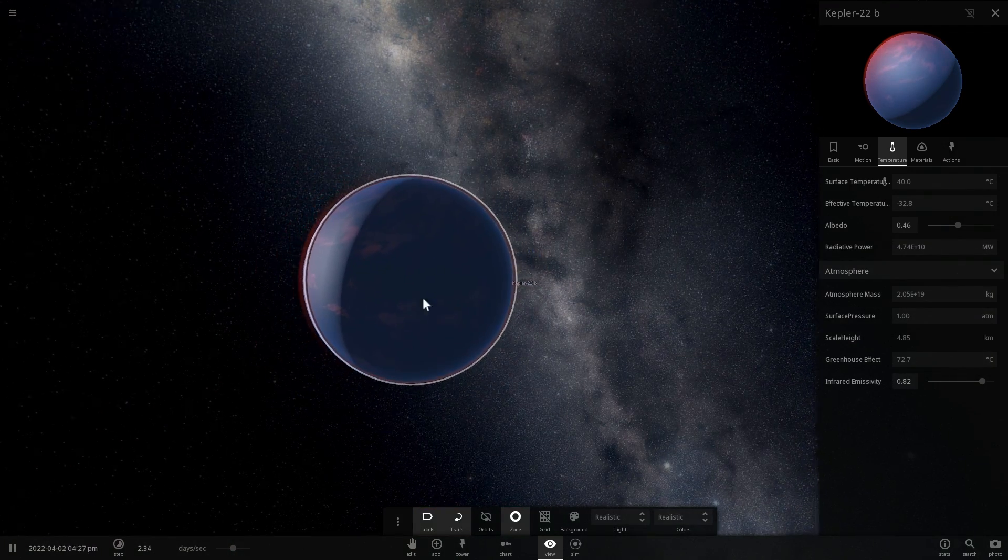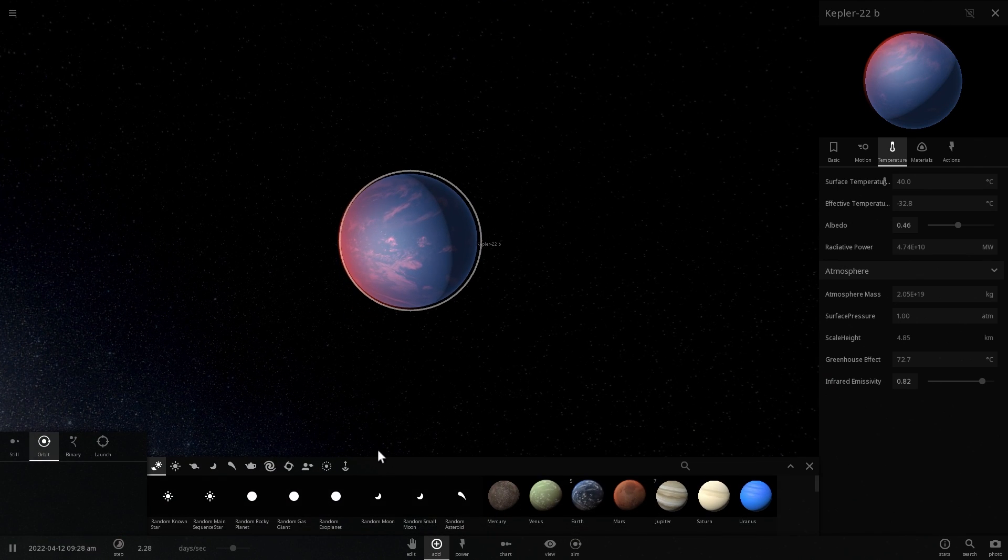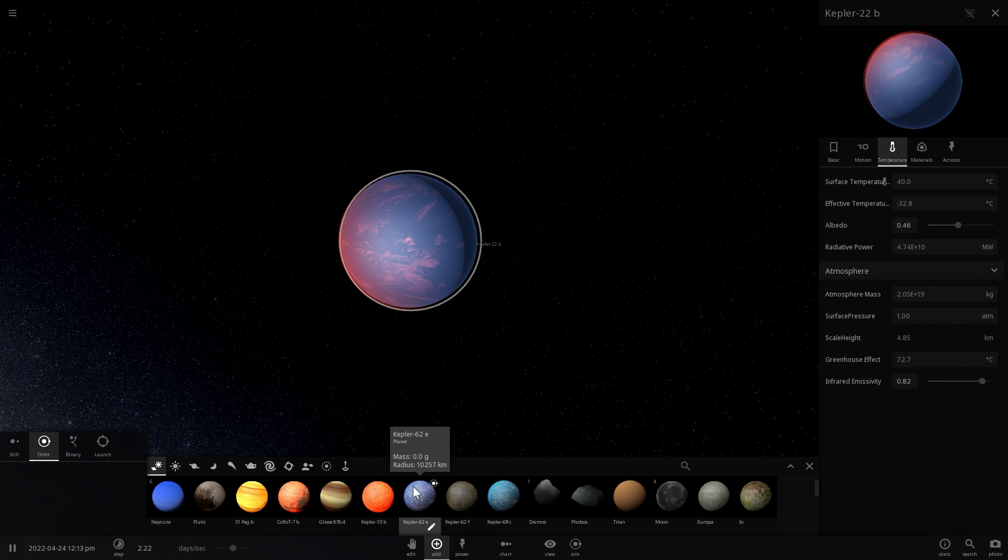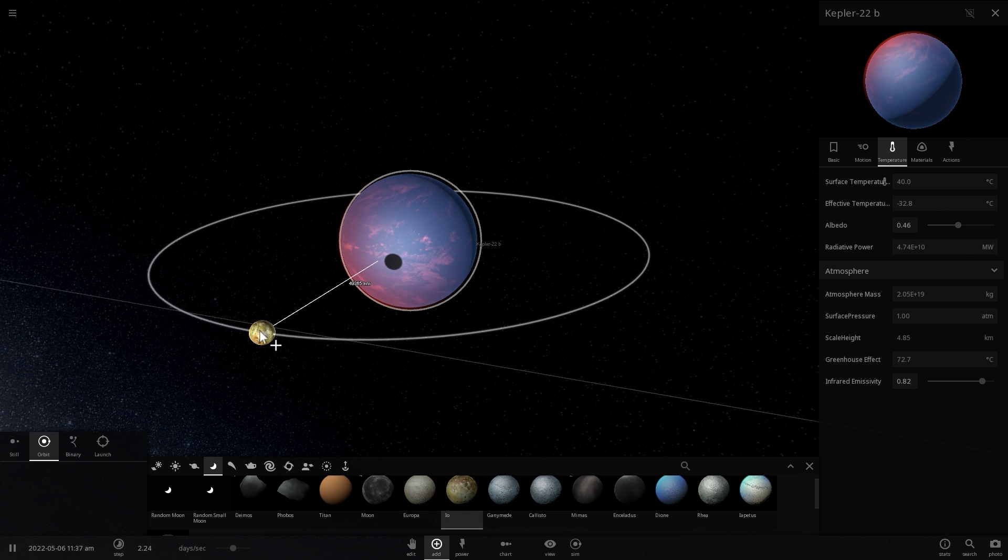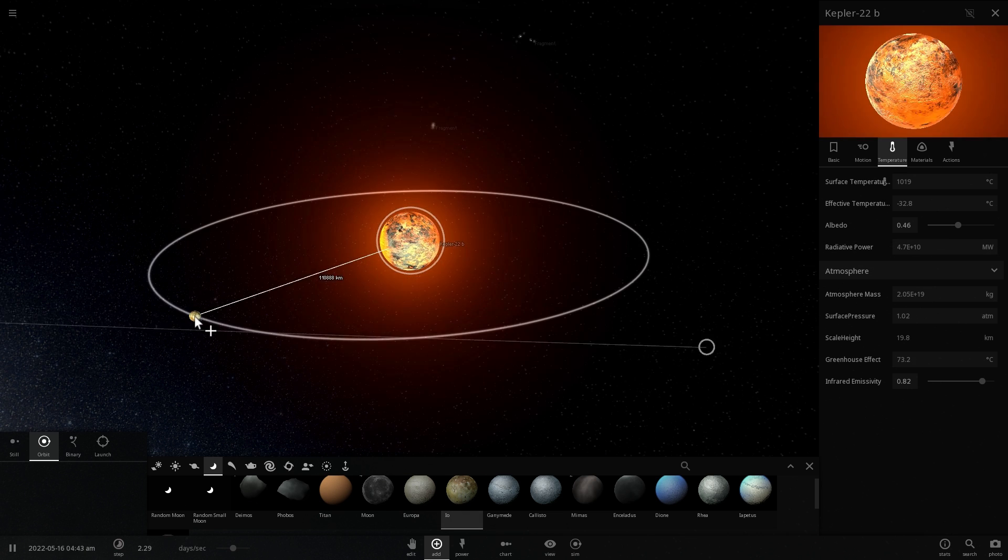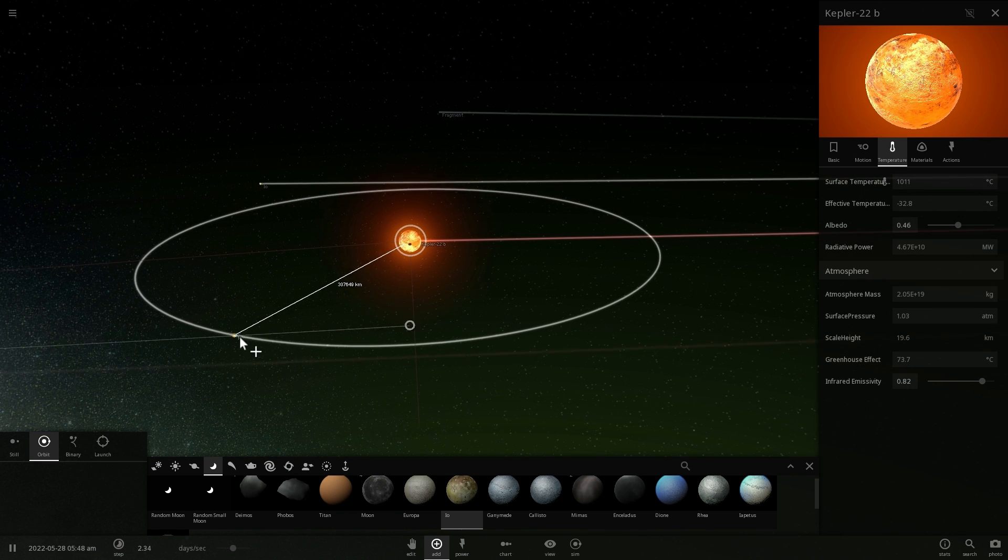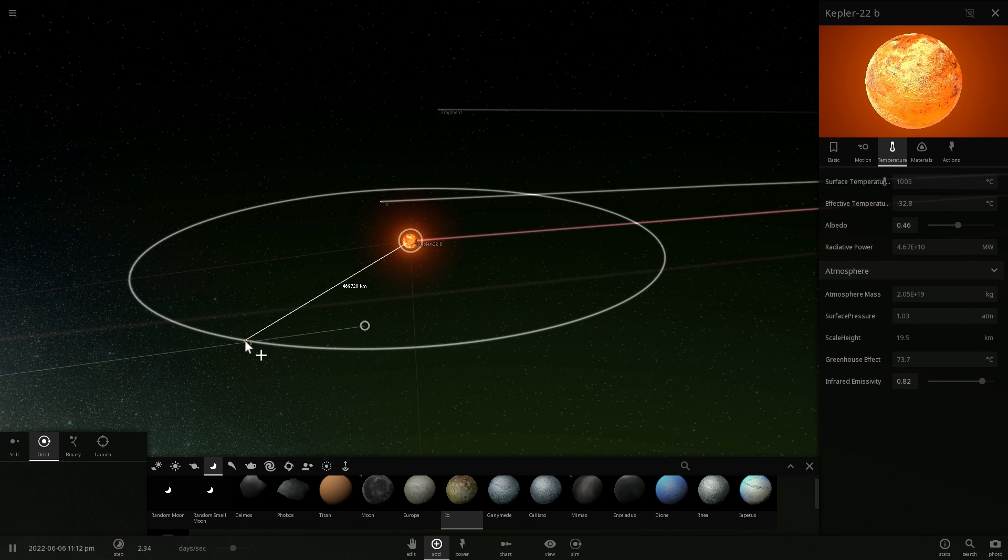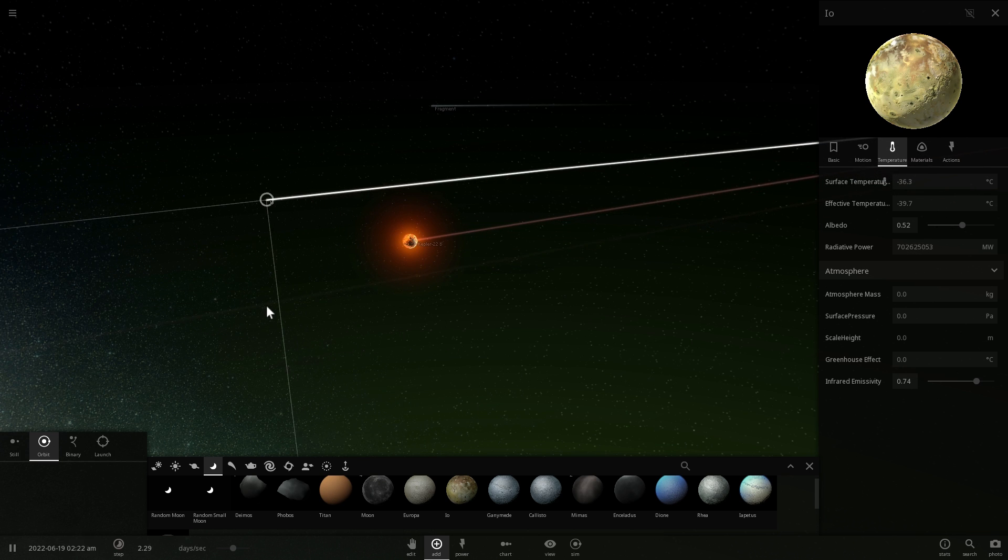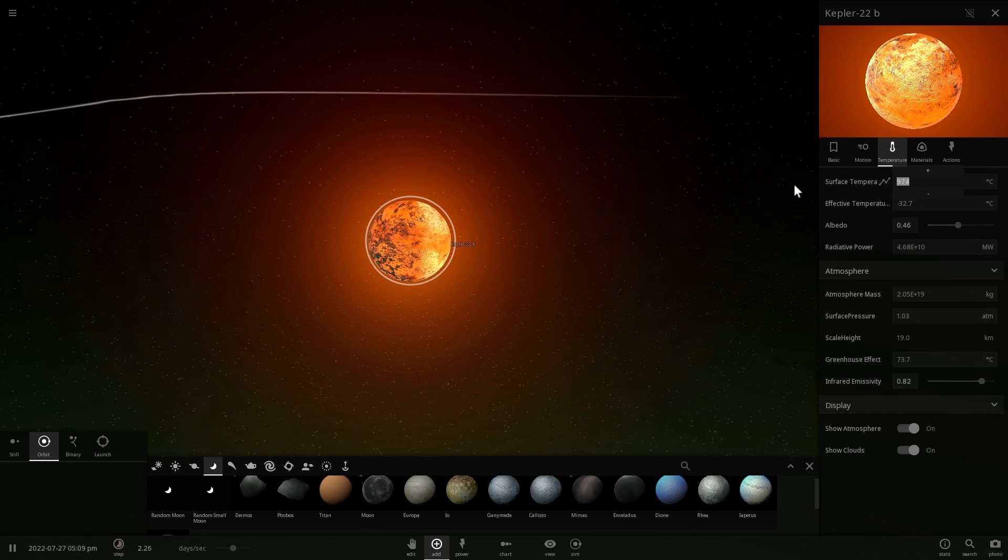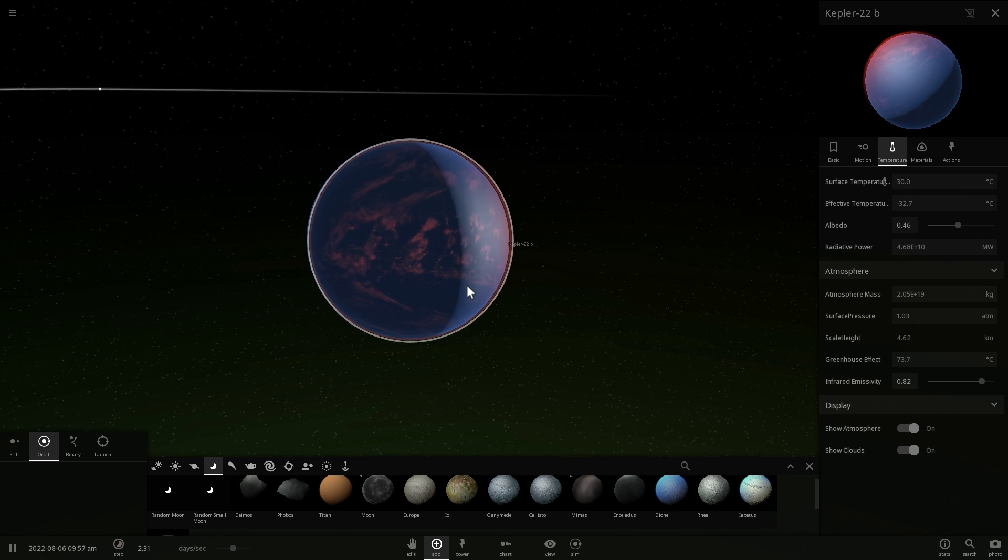But another interesting fact about Kepler-22b is that there was actually another test performed by the satellites called Hunt for Exomoons with Kepler. This was a Kepler telescope that was used to see if there were any moons orbiting around this particular planet. What we've discovered is that there is very likely to be no large moons around this planet. There might be smaller moons that we didn't really see but anything too large was undetected by the Kepler telescope.